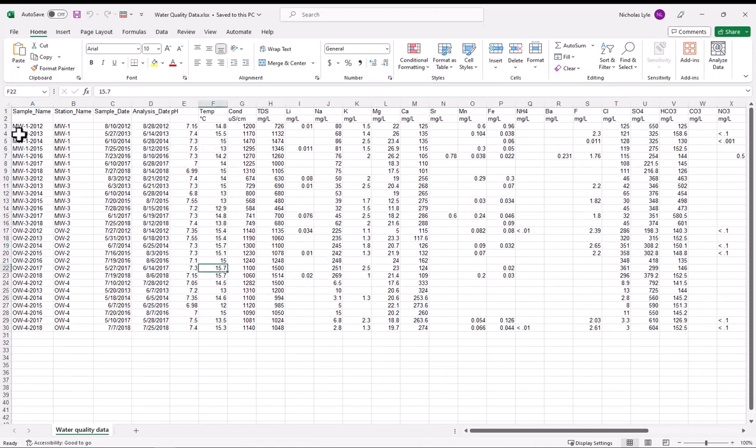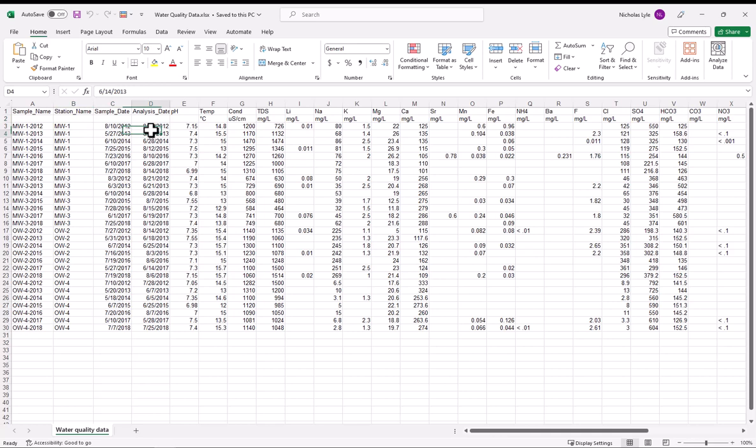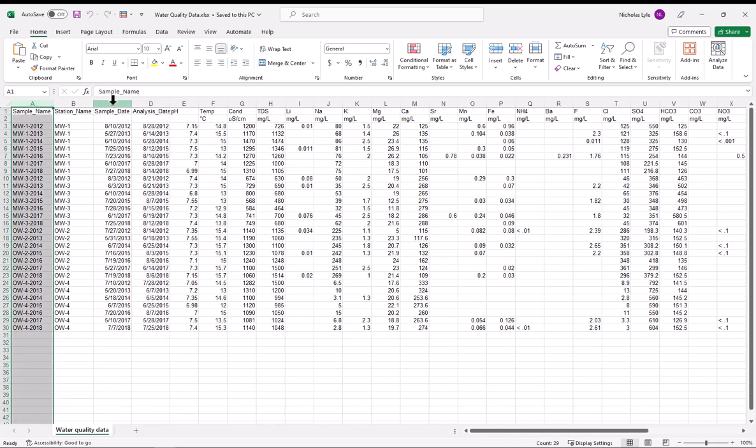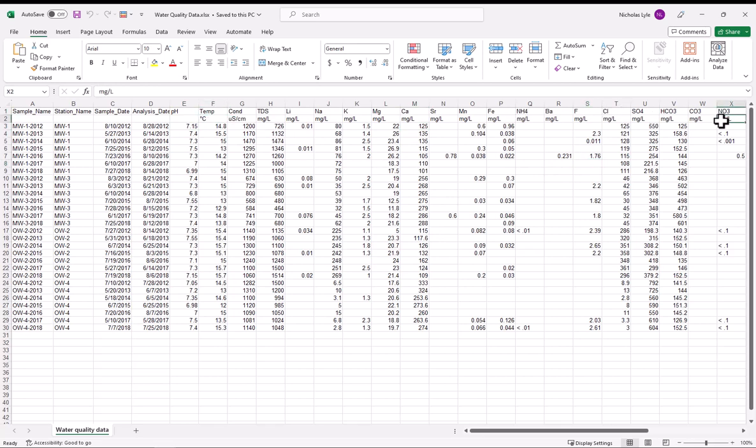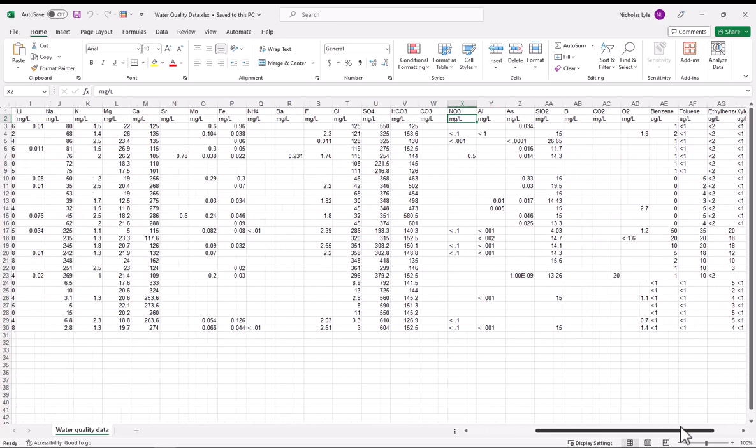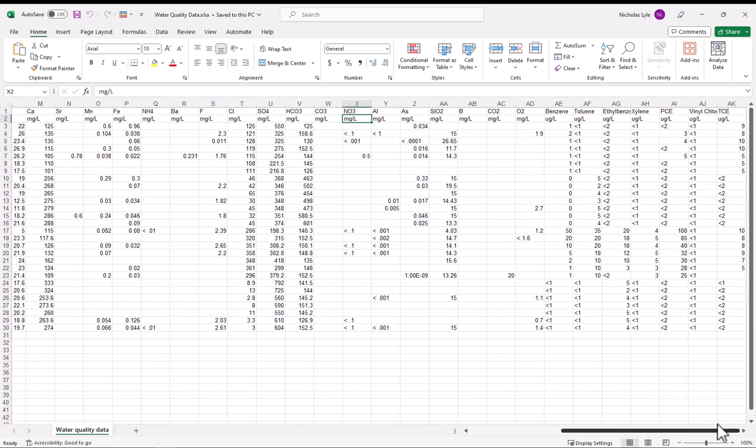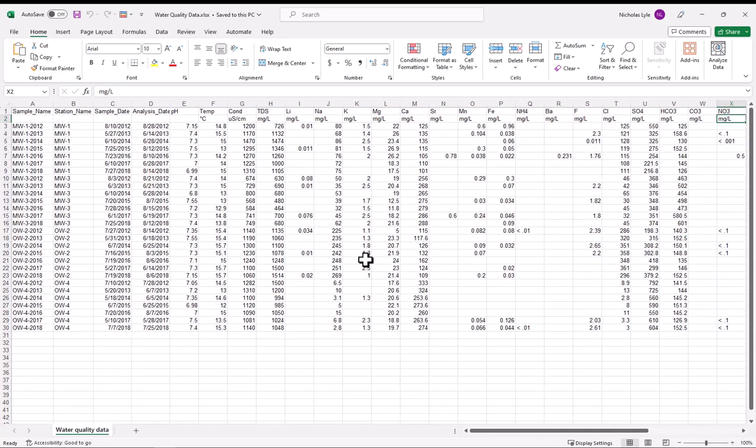So here we've got a sample name, the station that it's associated with, which as you recall, I mentioned was mandatory. Sample date, analysis date, so this is all sample metadata. And after the metadata, we've got the actual results for each individual parameter. So we've got the results for the pH and the calcium and so on. There's also this units row, which is quite important. But this is only one way that you can import data.